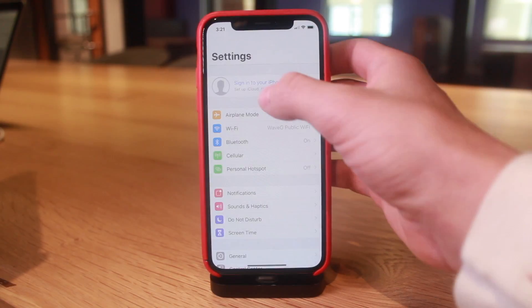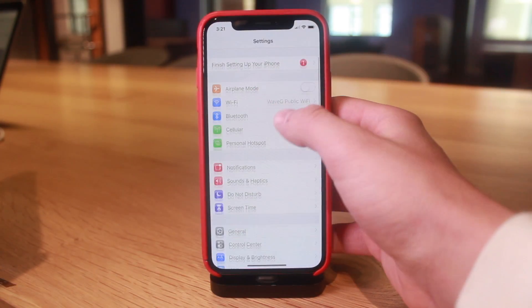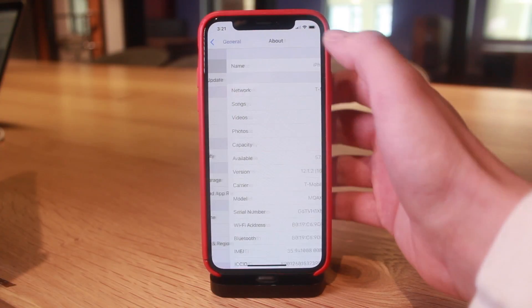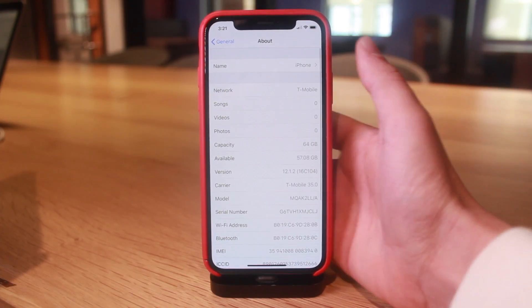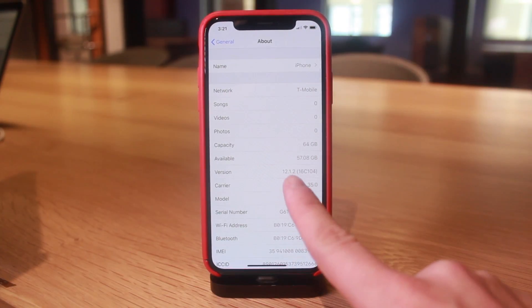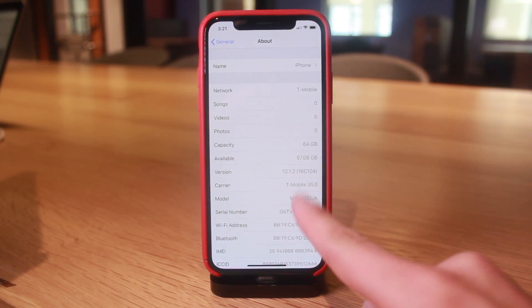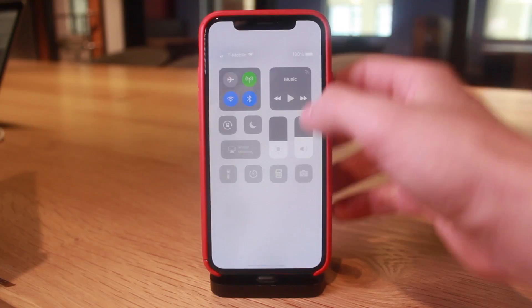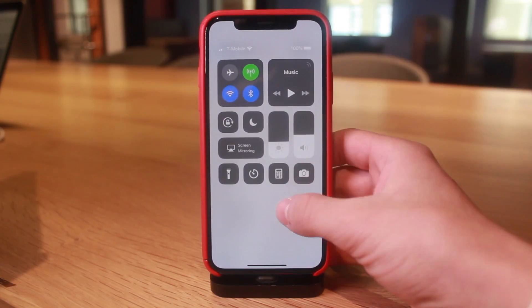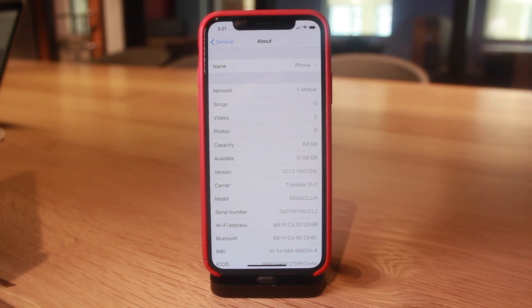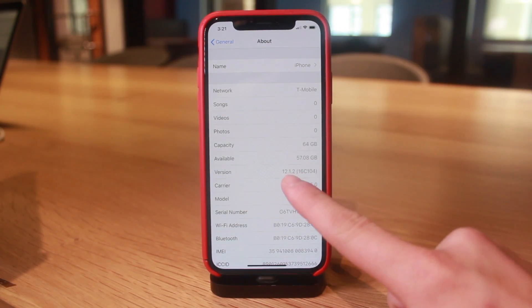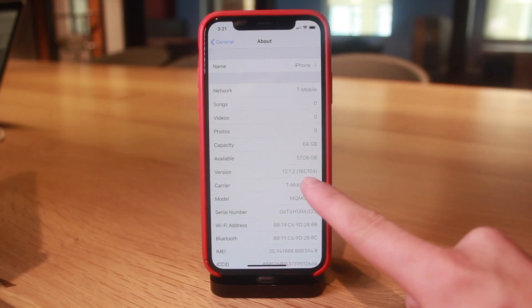There we have it guys, iOS 12.1.2. I'll turn my brightness down a little bit, but we have successfully restored to this firmware. And again, this is the official public build, this is not the beta.